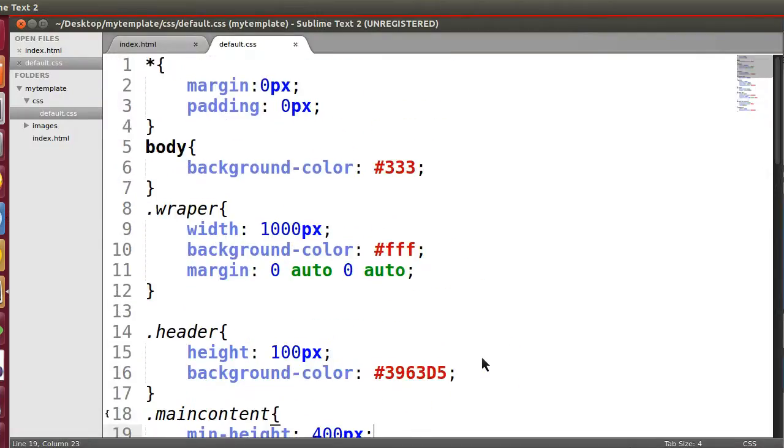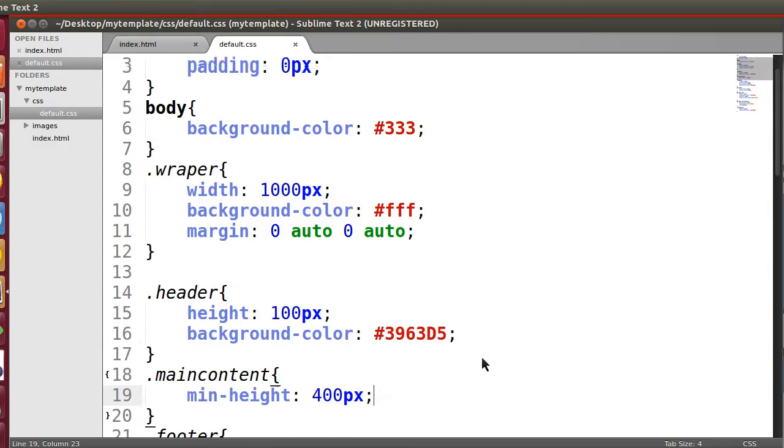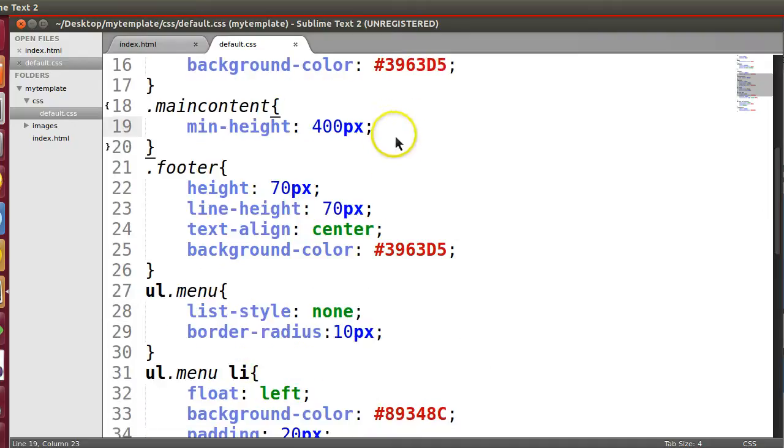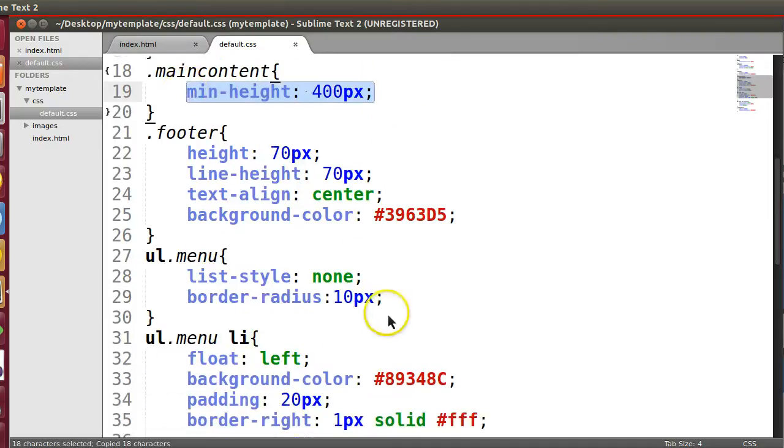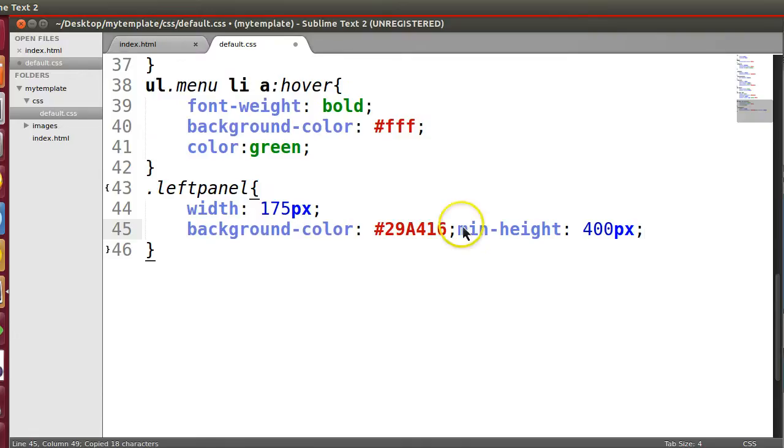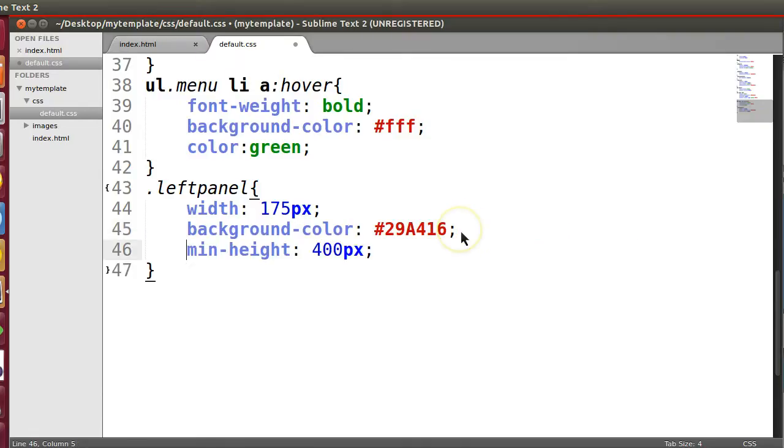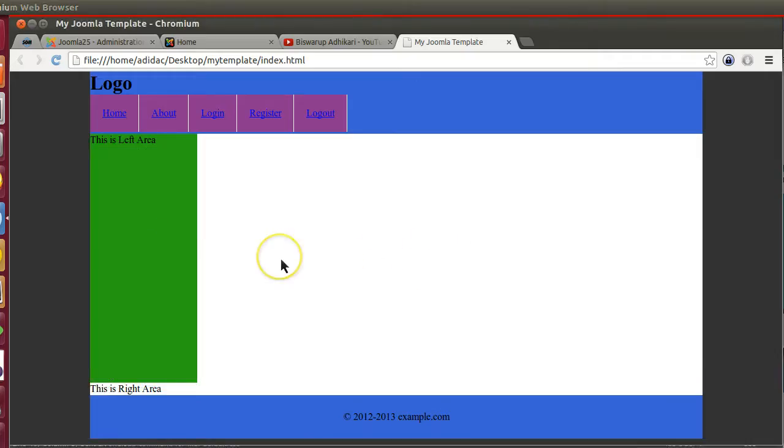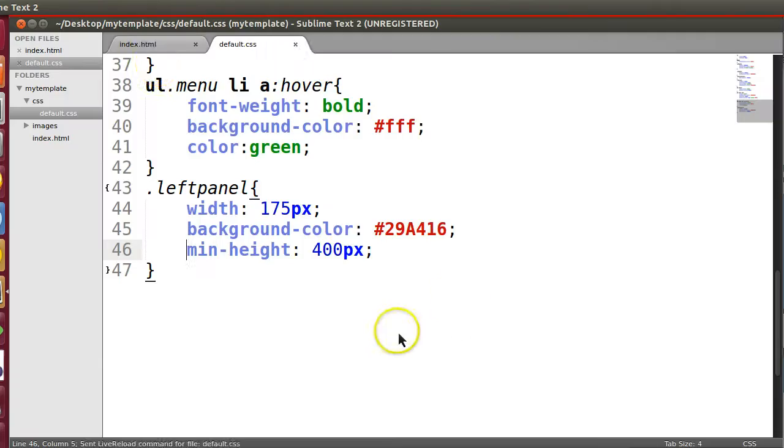Now what we can do - we can remove this padding. Yes. Now we can give the min width - min height of 400 pixel, like same as content area. So let's save this, now here we can see.